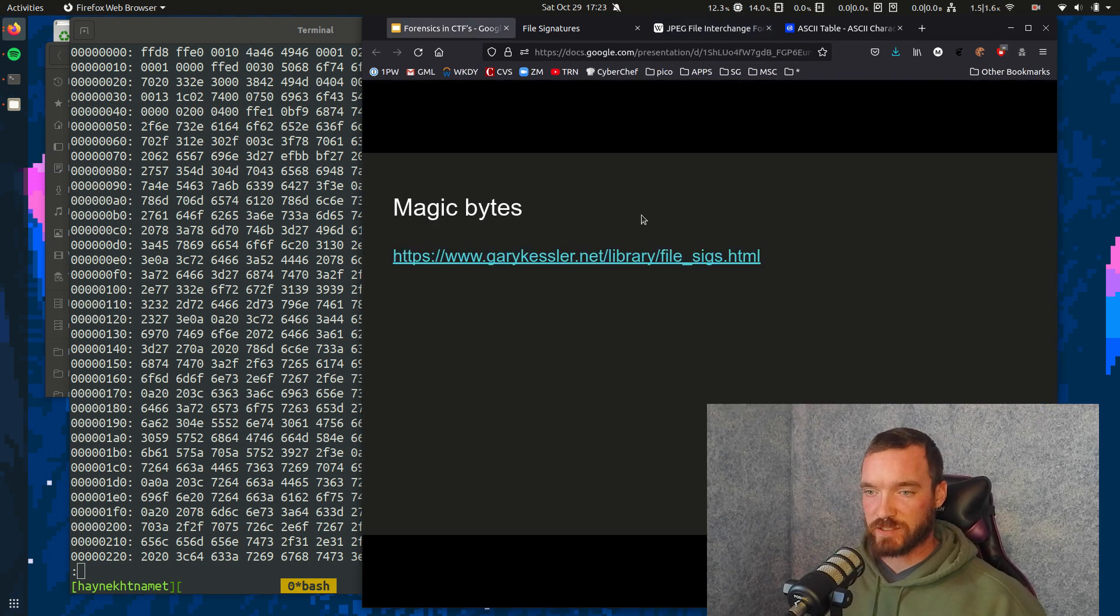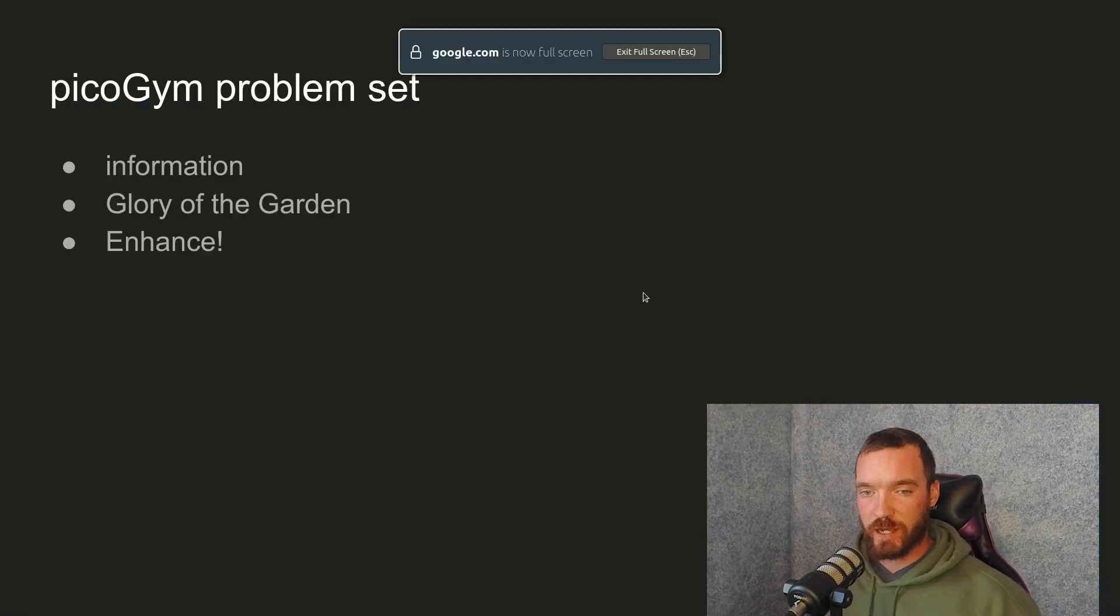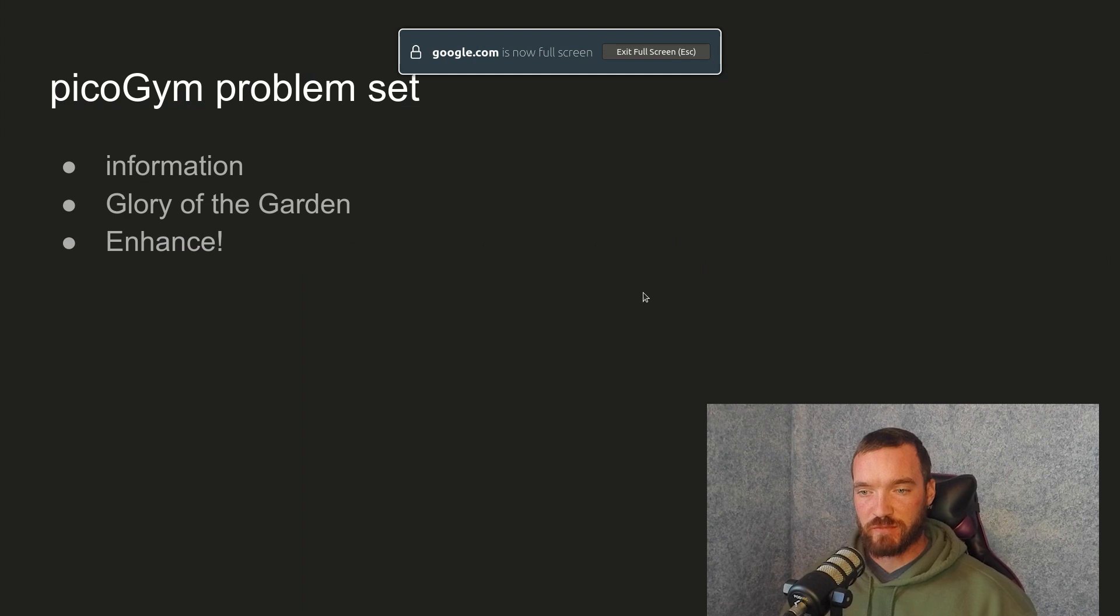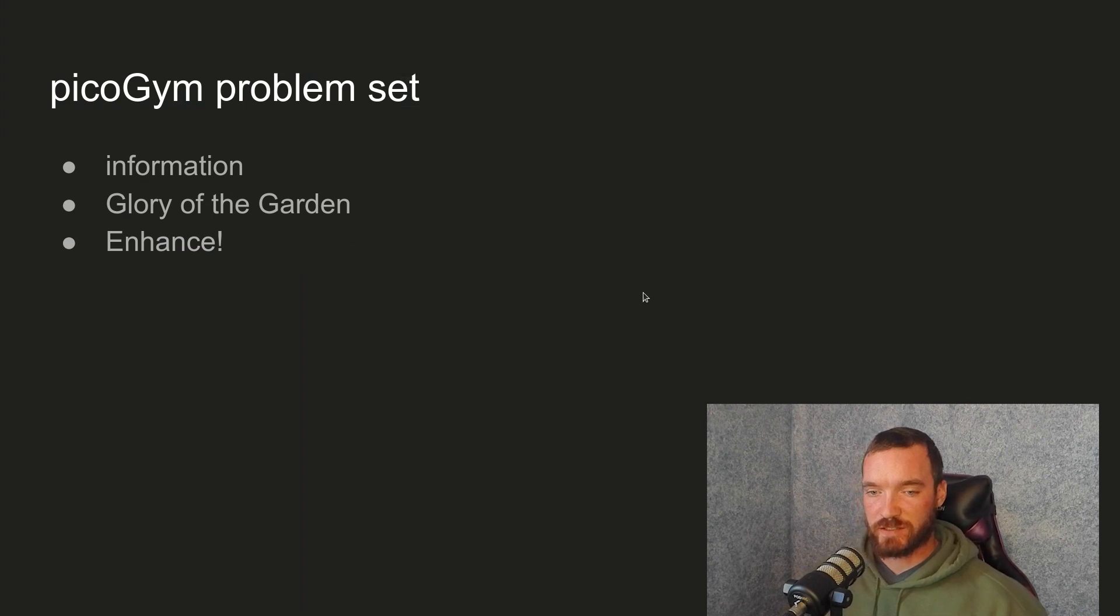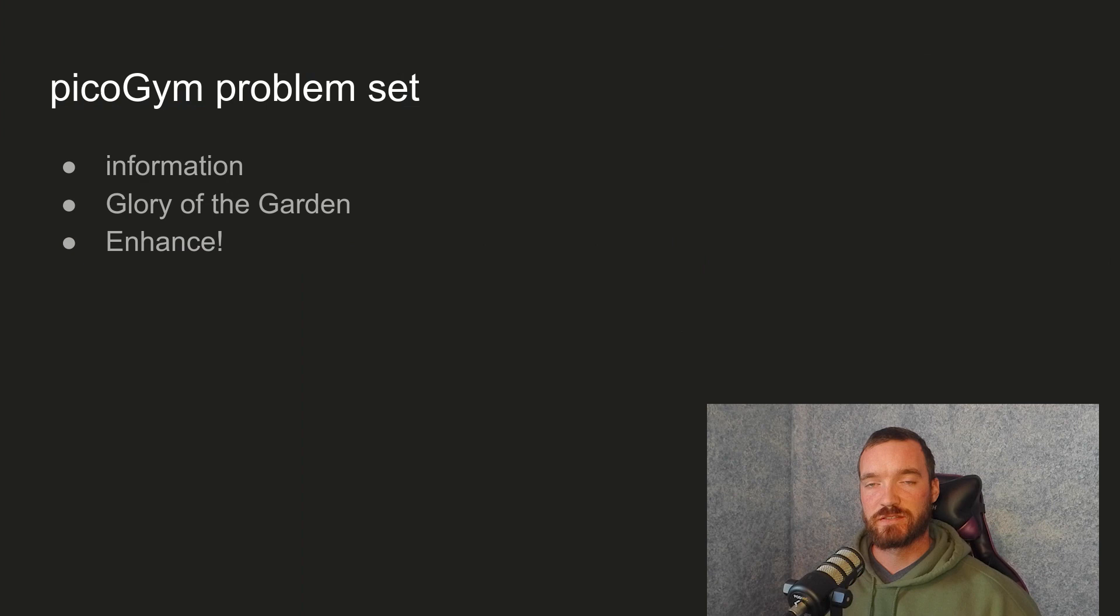We'll go more into hex editors in our next lecture. For now, our PicoGym problem set is information, glory of the garden, and enhance. Good luck.